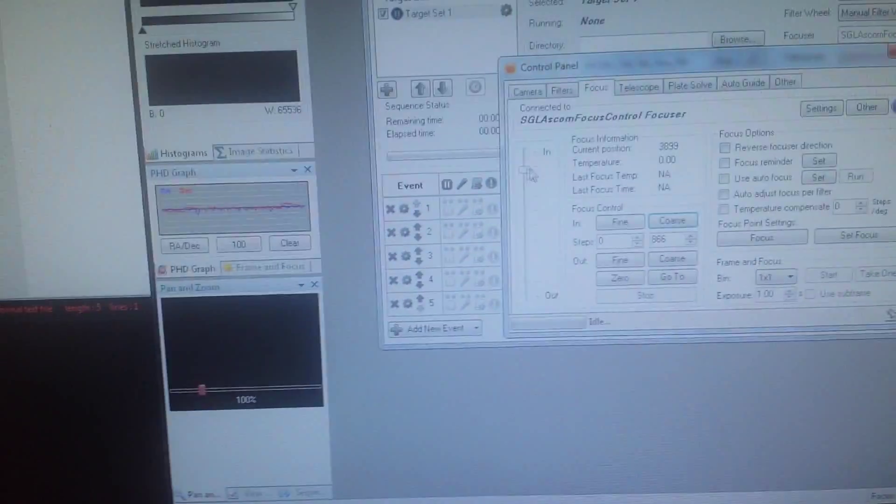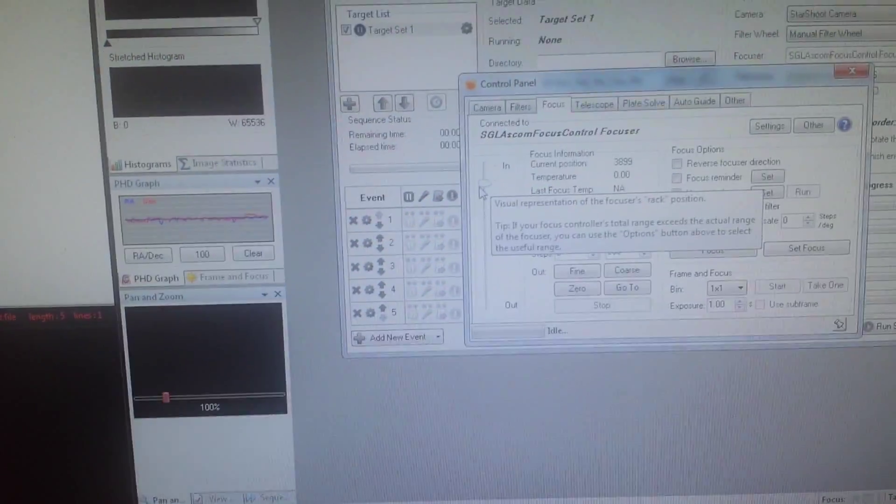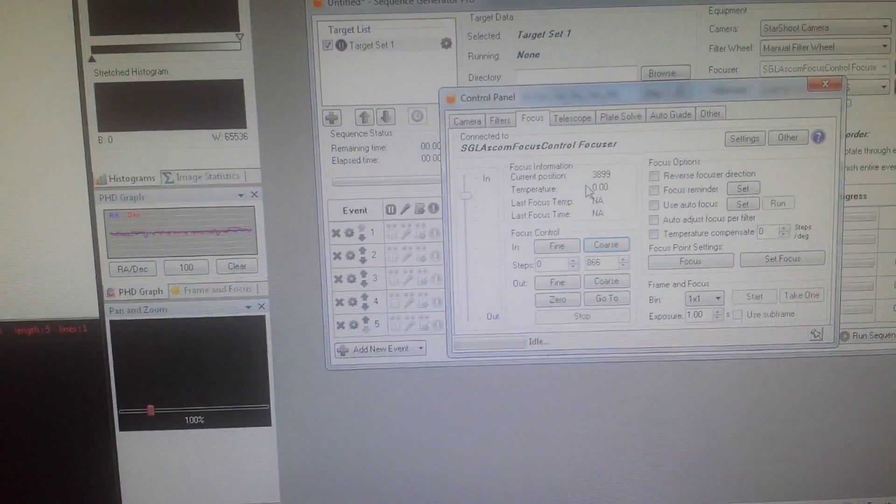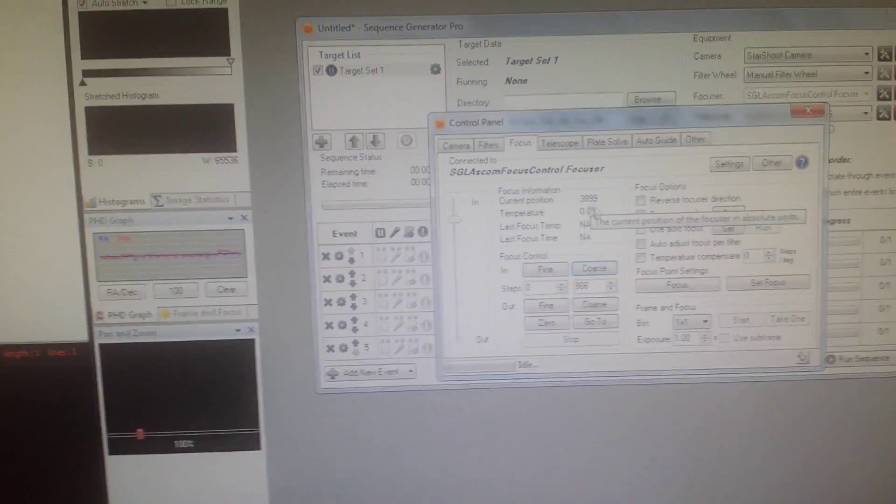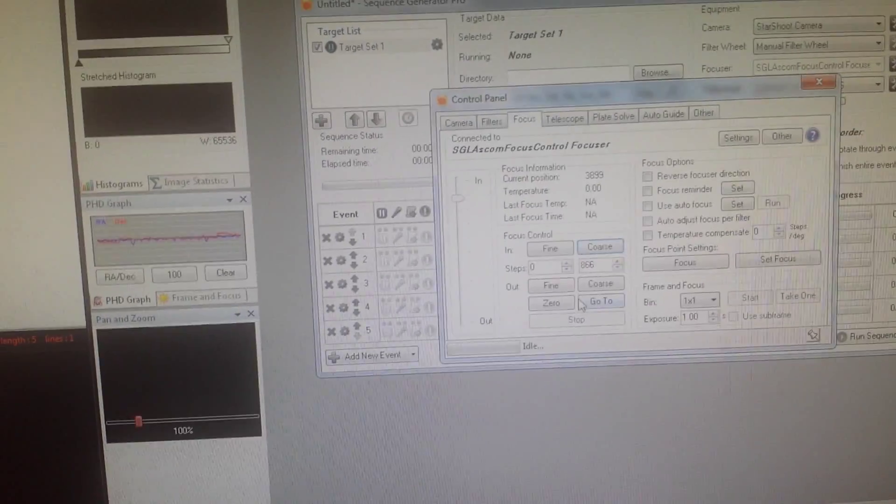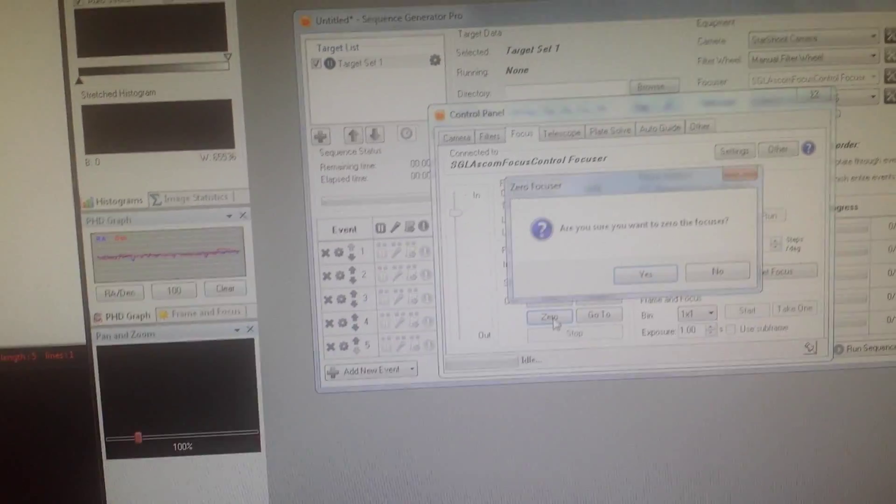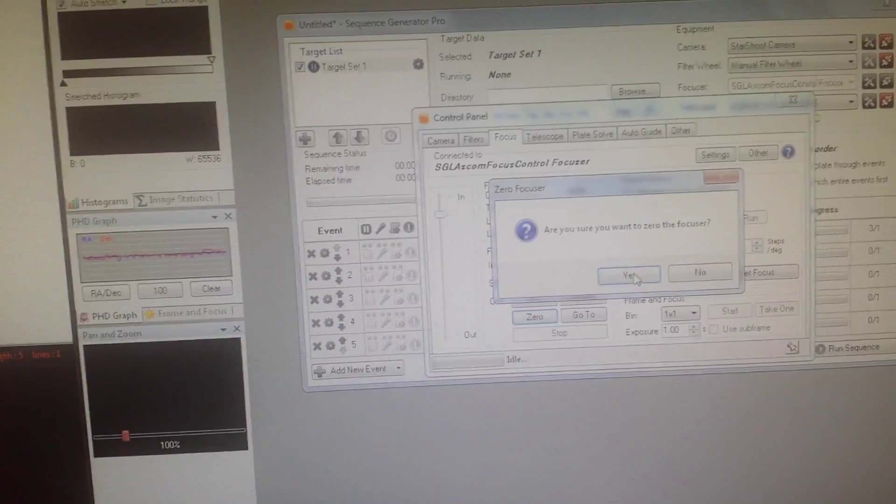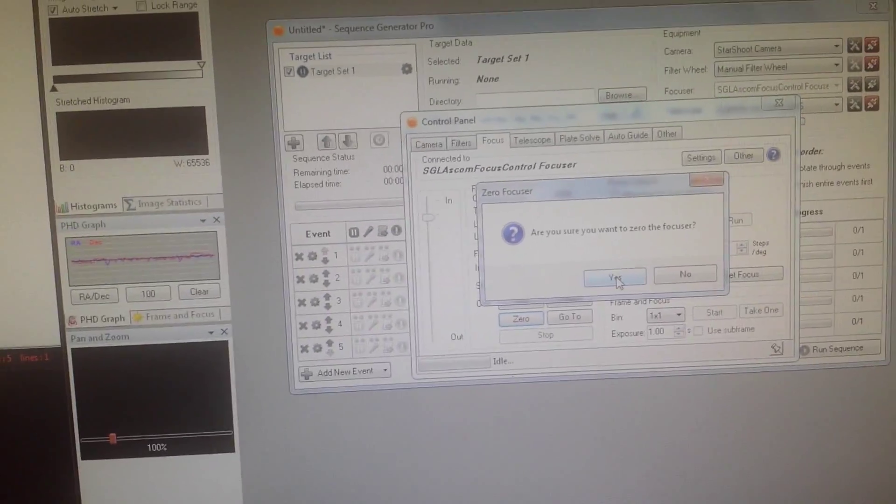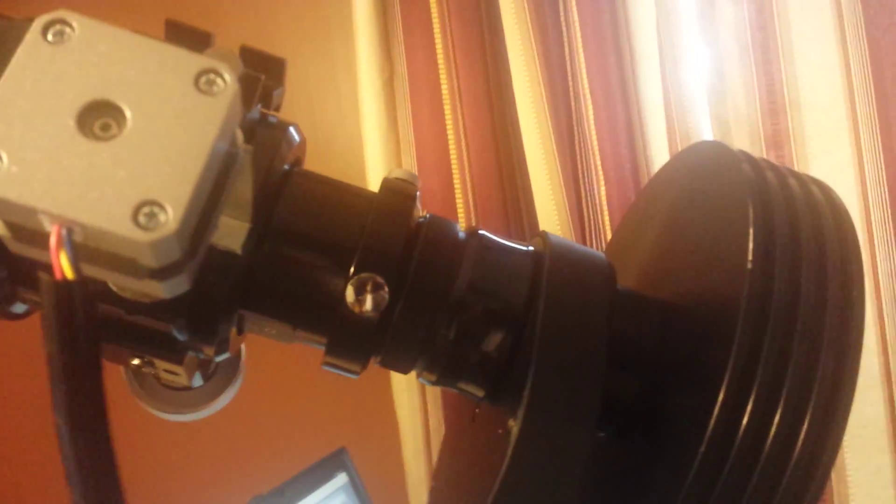And you'll notice that our little visual here has changed. We're not all racked all the way in, we're at position 3899. And now if we want to park it, we can zero the focuser and we should see the focuser rack all the way back in.